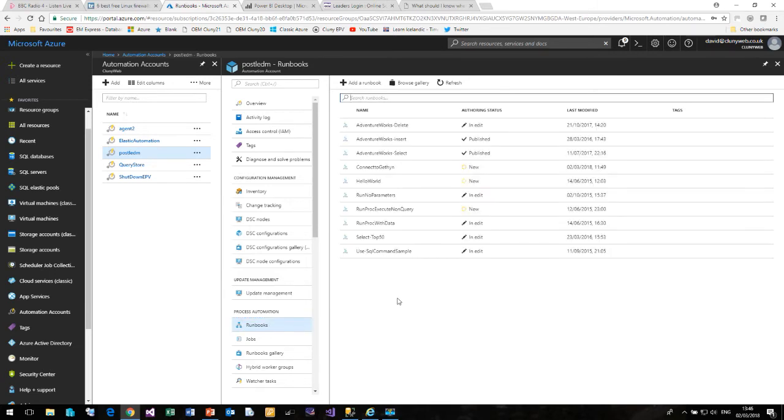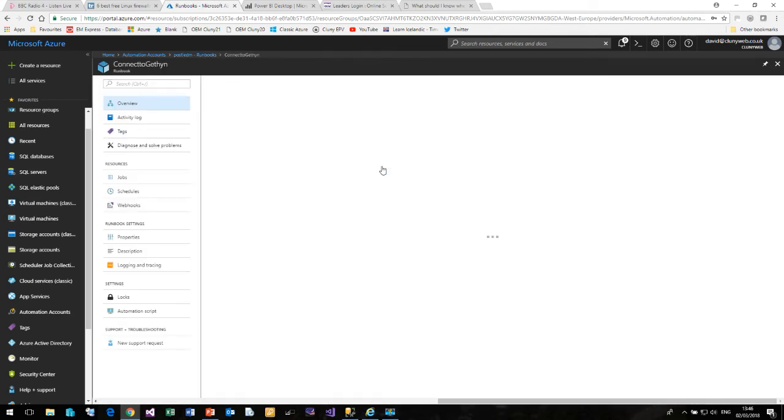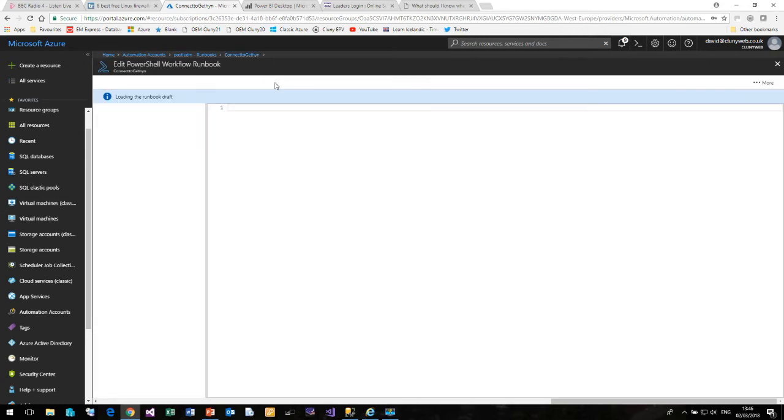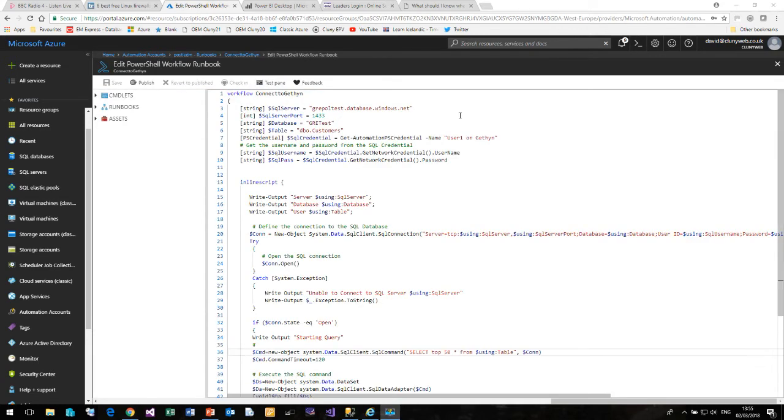And under Runbooks, I have one here called Connect to Gethin. So let me click on that. And click on Edit. So here is my PowerShell workflow. I specified the SQL Server as GRE Poll Test, the database as GRE Test, and the table as customers.